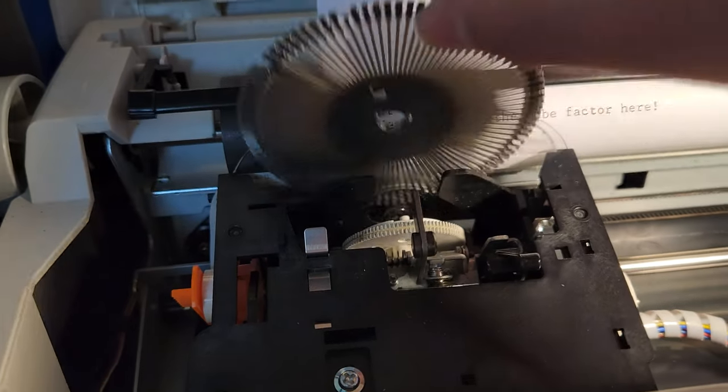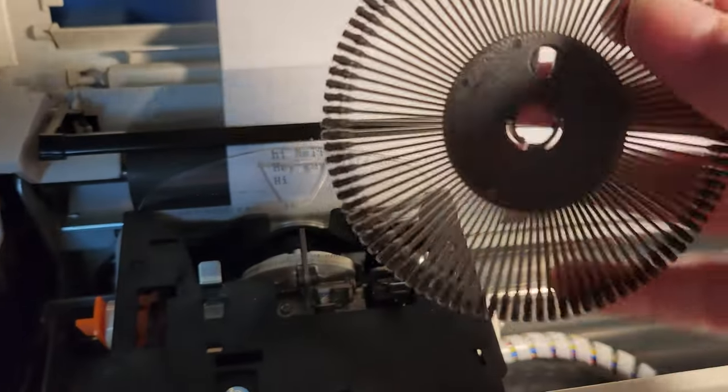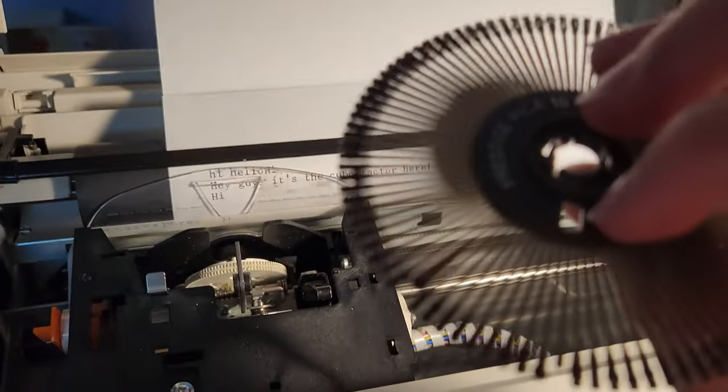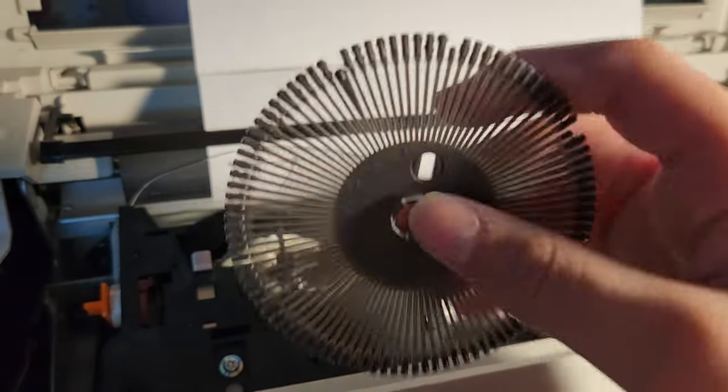Now your type wheel is easily able to slide out. Be very careful of these, because as you can see, it's very thin and very delicate.